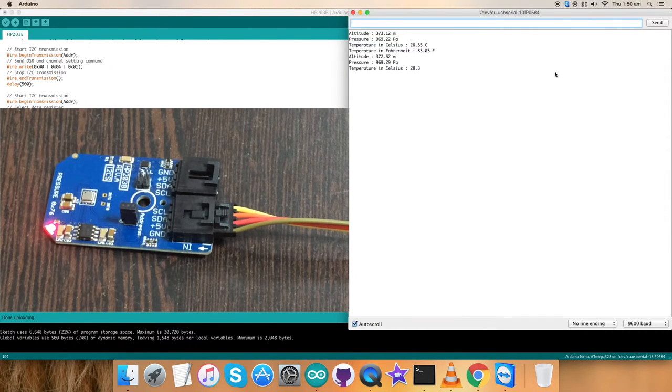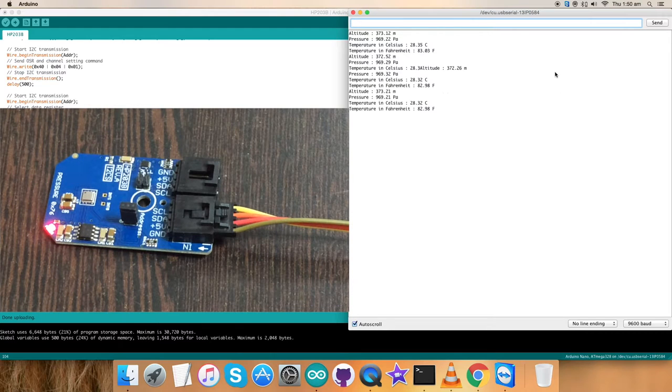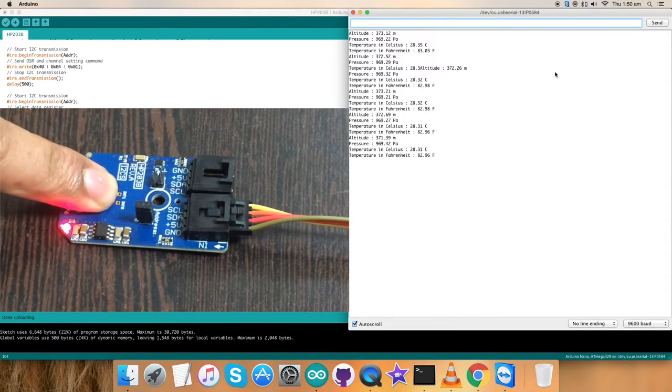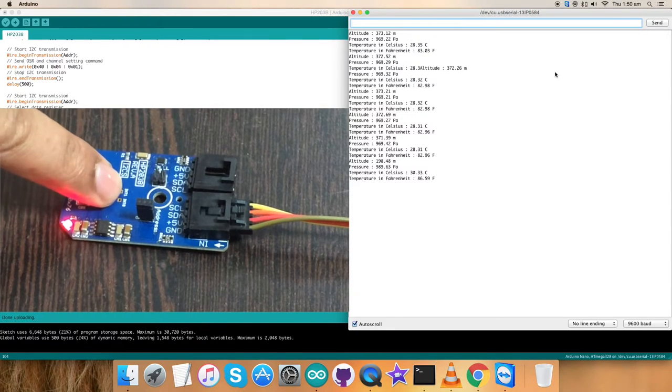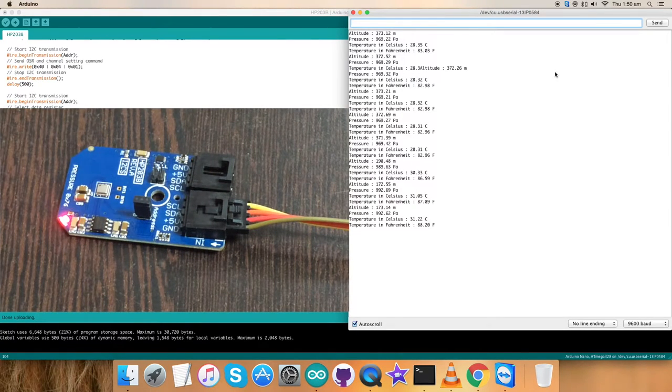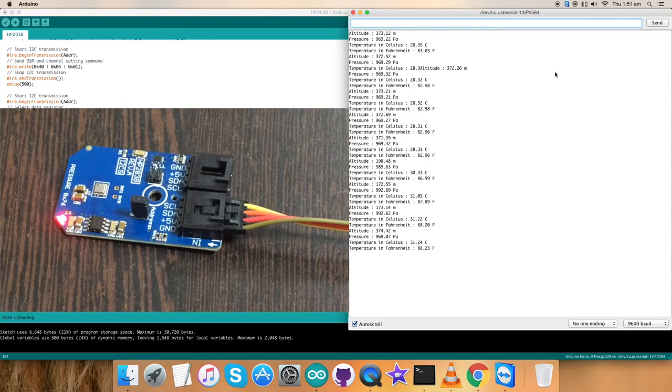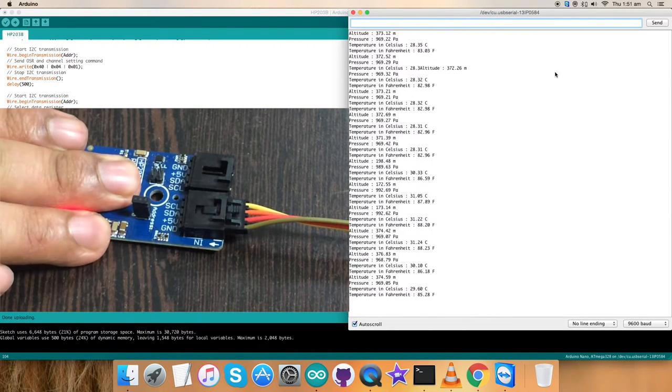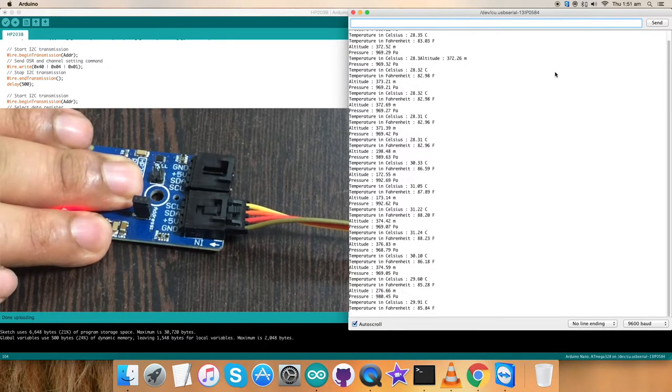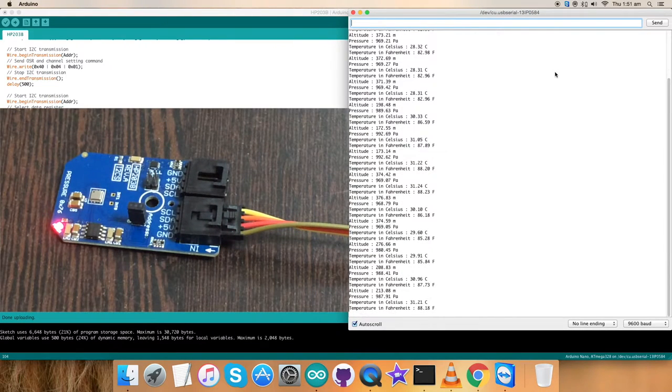As you can see, altitude, pressure and temperature. Now, when I apply some pressure over the sensor, as you can see, there is a change in altitude, pressure and temperature. Now, it's again dropping. When I again apply some pressure over the sensor, there is again change in altitude, temperature and pressure.